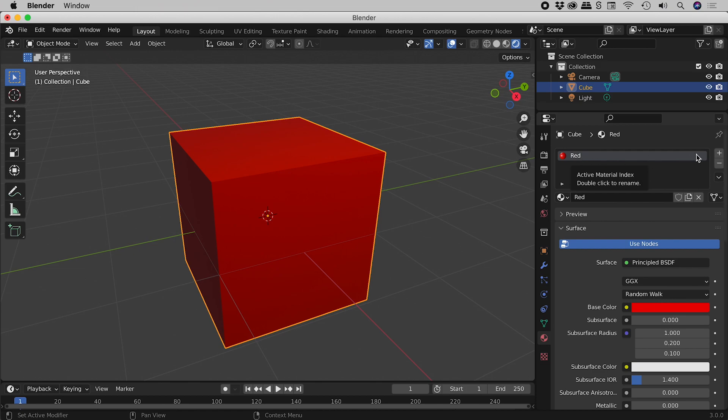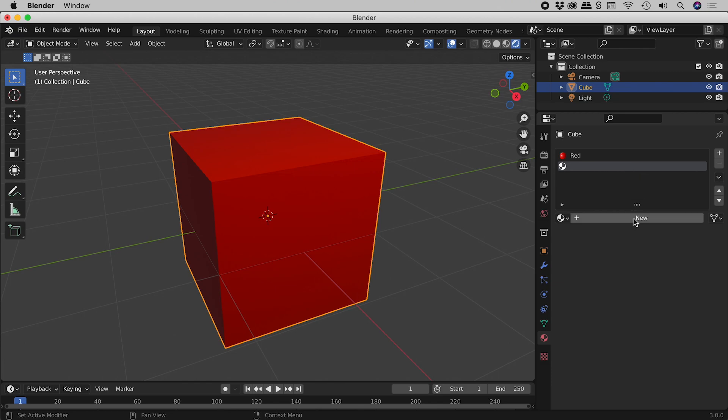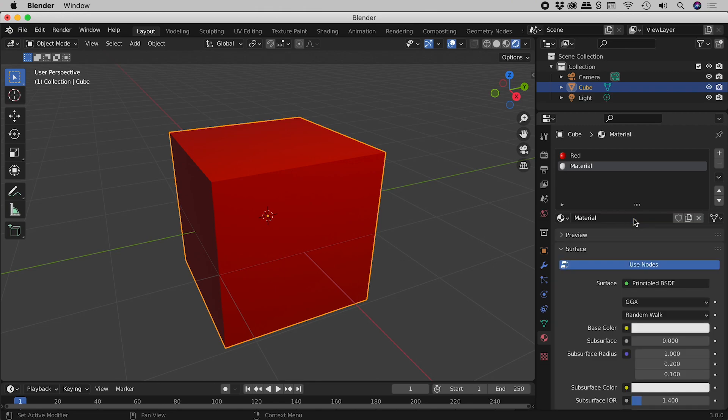We have a plus and a minus sign just over here. If I click on the plus sign, it will add a new material slot. With that new slot selected, if I click on new, it will create a new material and place it into the new material slot just here.